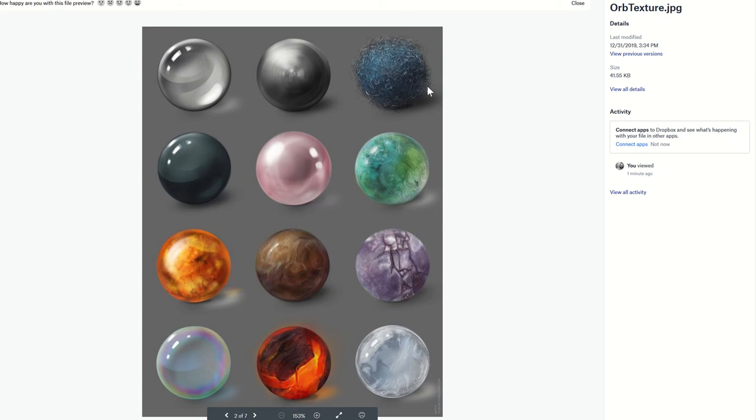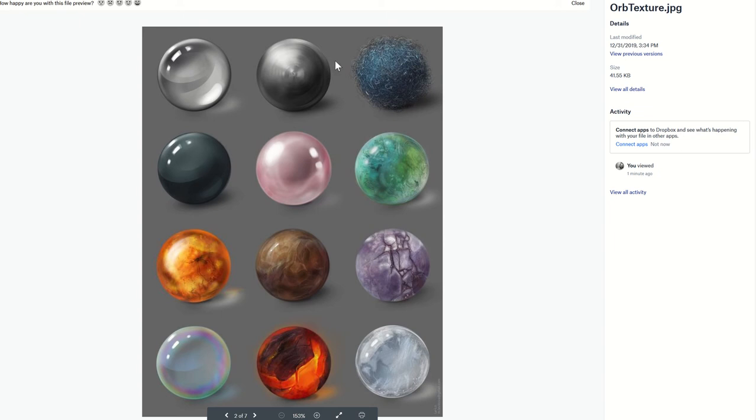What this artist has done is taken different textures and made spheres that represent those textures. Like this hair thing, this metal thing, a shiny glass ball, or a marble surface—different spheres that represent different textures.